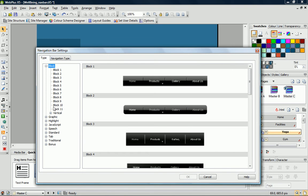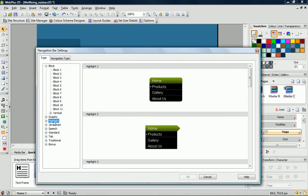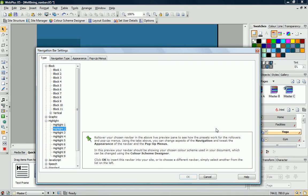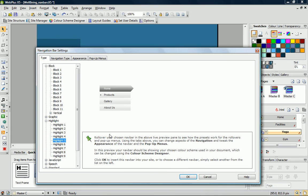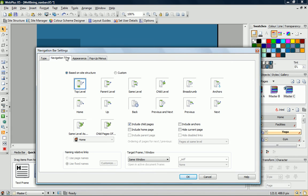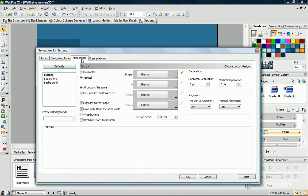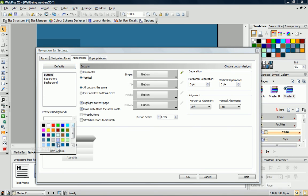This time, I'll choose a vertical type from the highlight category. On the Navigation Type tab, I'll choose Same Level as I only want to display the child pages in this particular navigation bar. On the Appearance tab, I'll just preview this new navigation bar against my background.